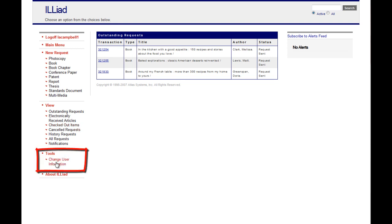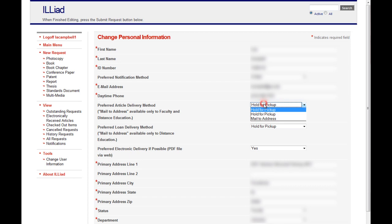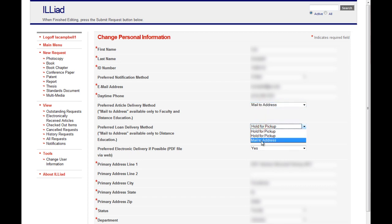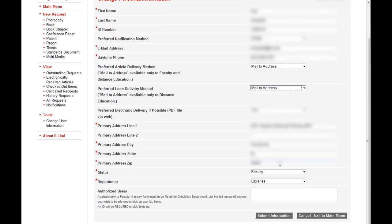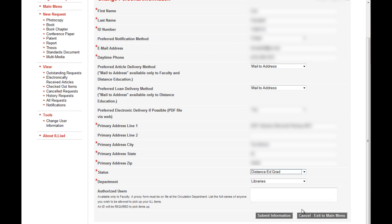Click on Change User Information to update your shipping address and delivery methods. Select Mail to Address as your preferred delivery method. Also make sure your status is listed as Distance Ed Grad. Once your information is correct, click Submit Information.